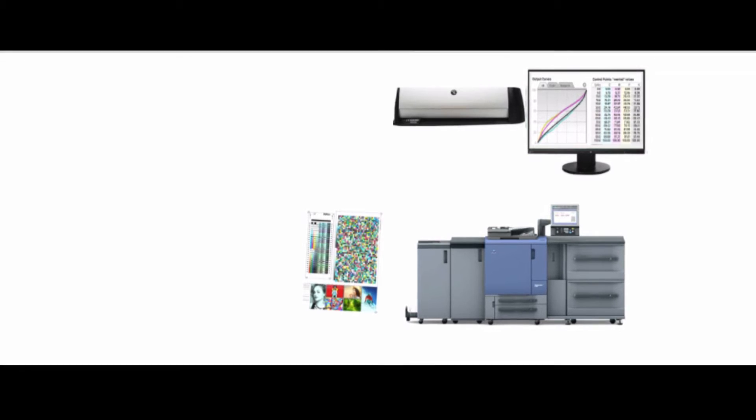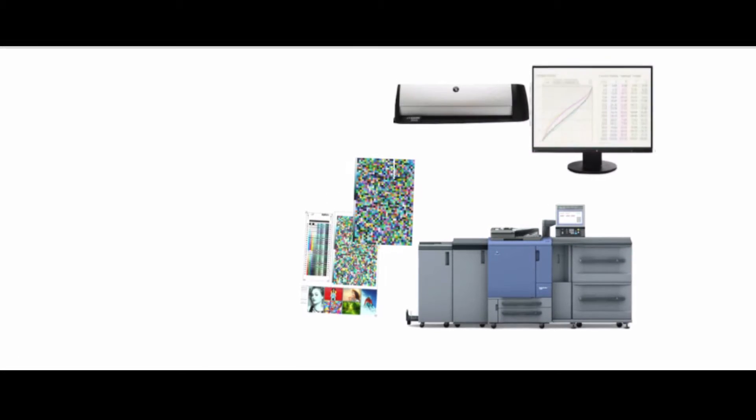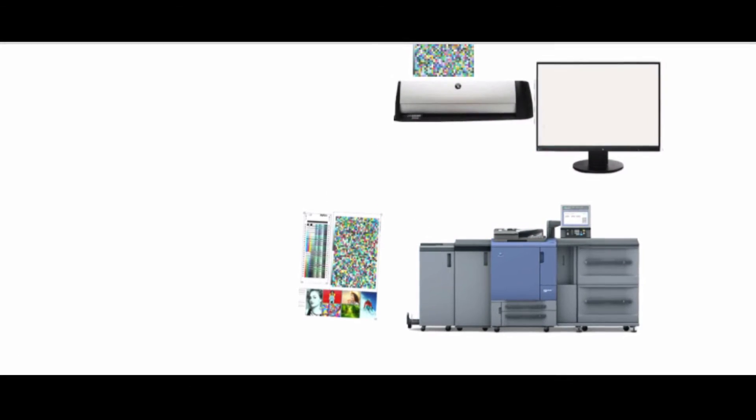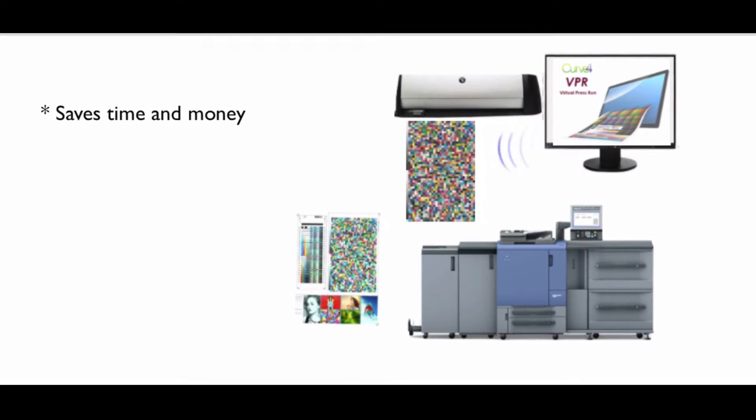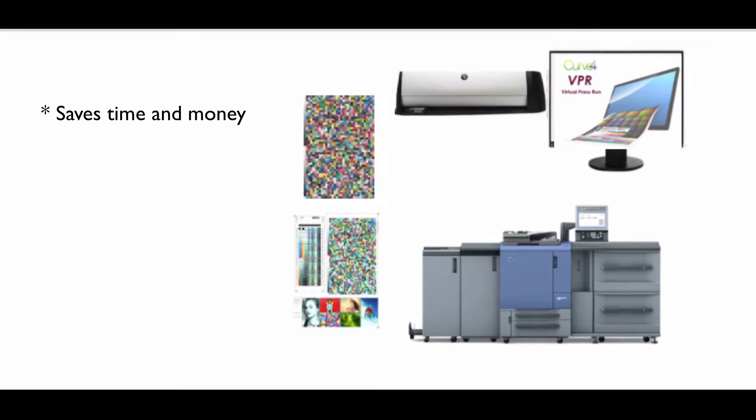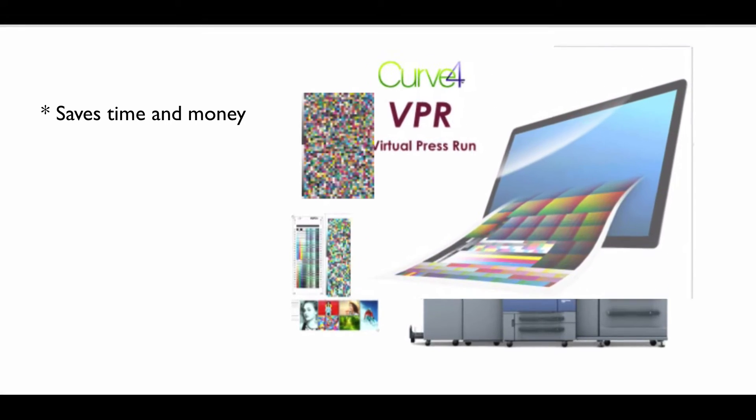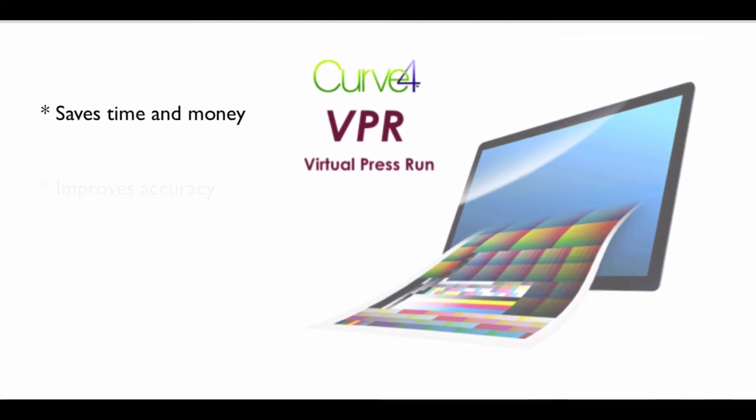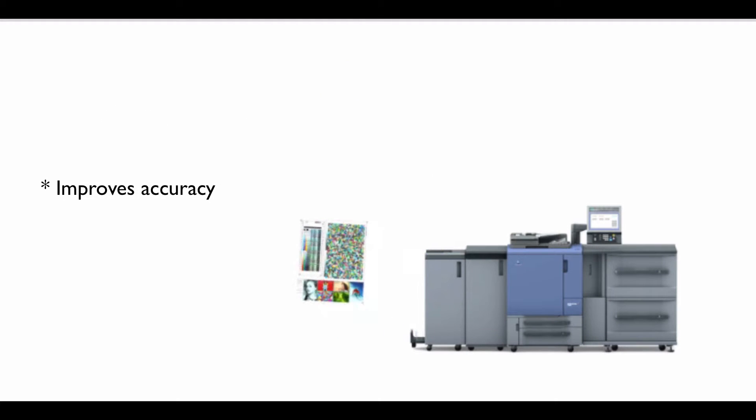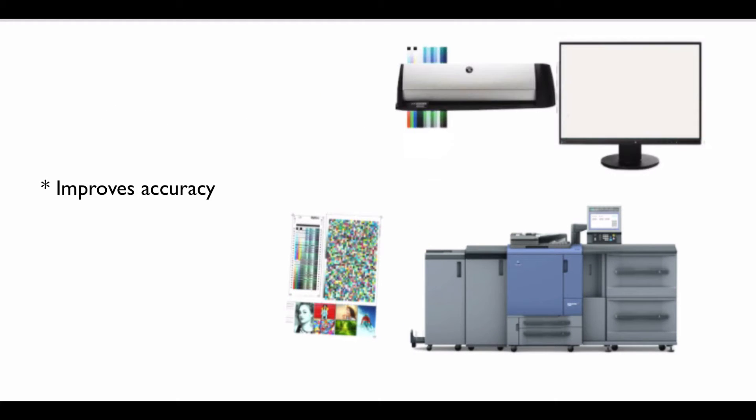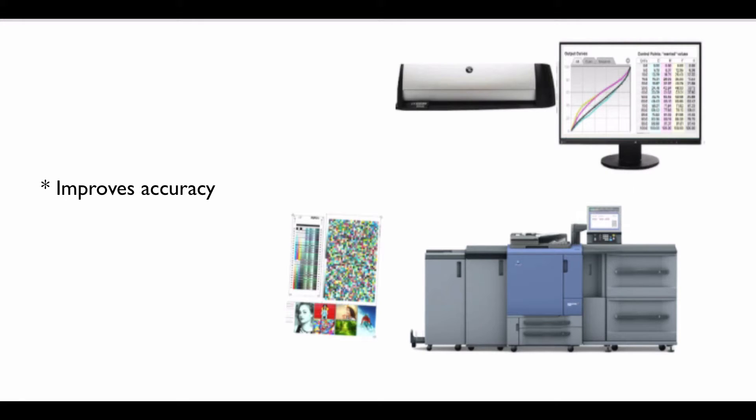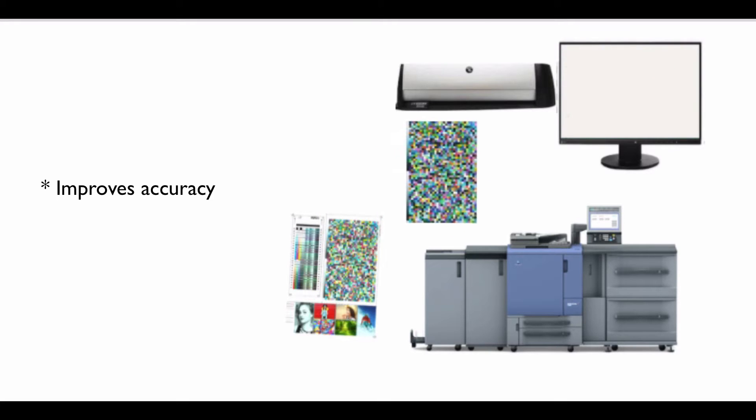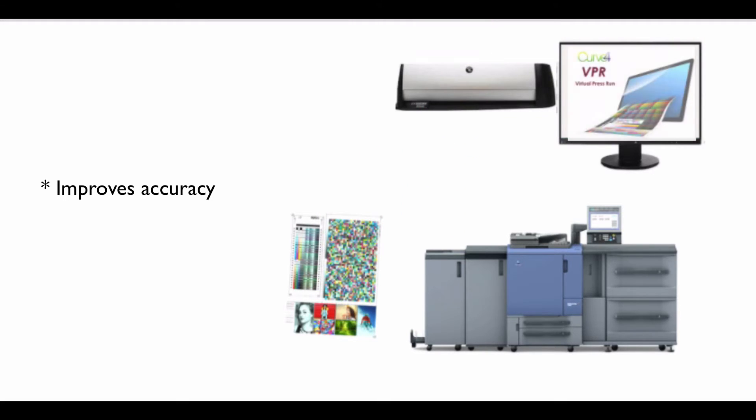Normally two runs are required, one to calibrate and a second one to produce the characterization data. So by eliminating the second run it saves time and money and it improves profile accuracy because any press variation that would have been introduced by going through the second run is eliminated by using VPR. We like to say an ICC profile made from VPR data represents a virtually perfectly calibrated press.